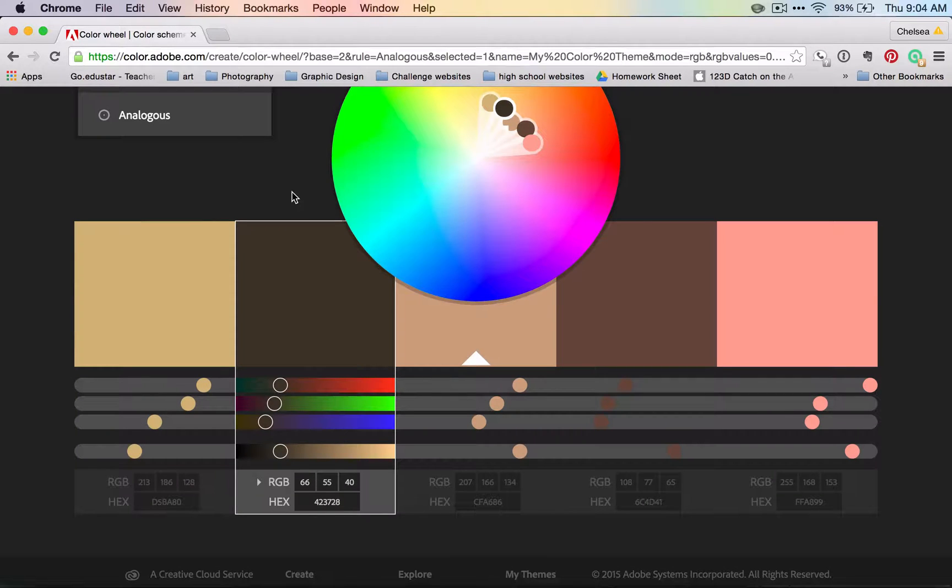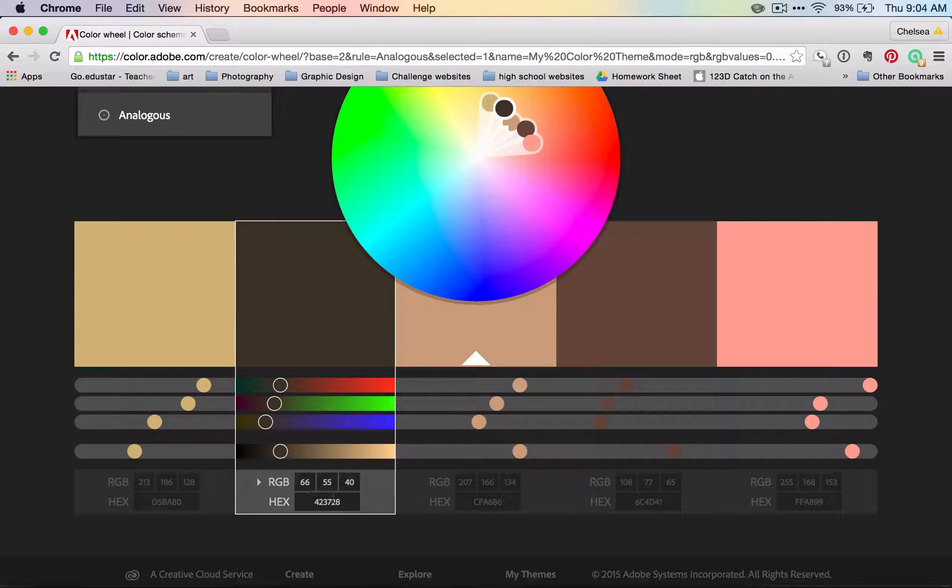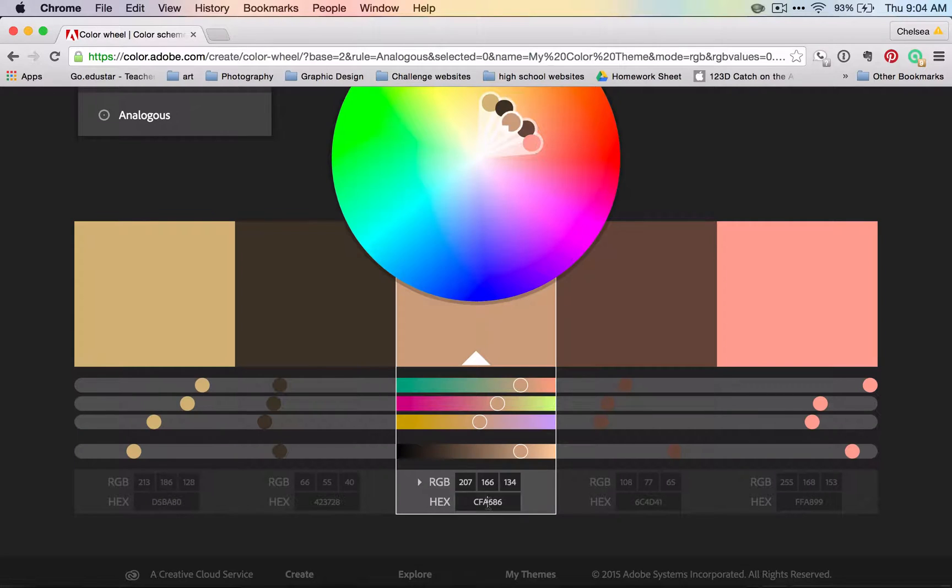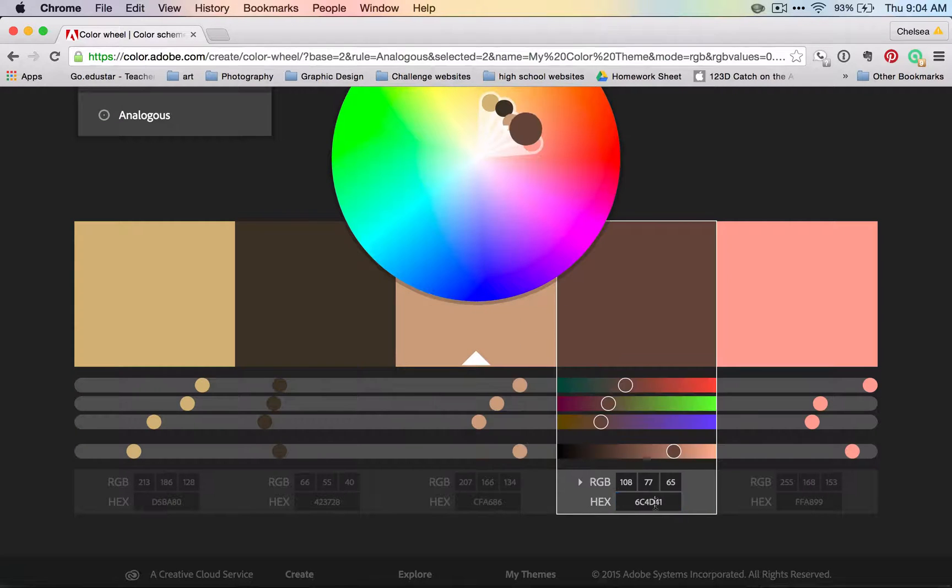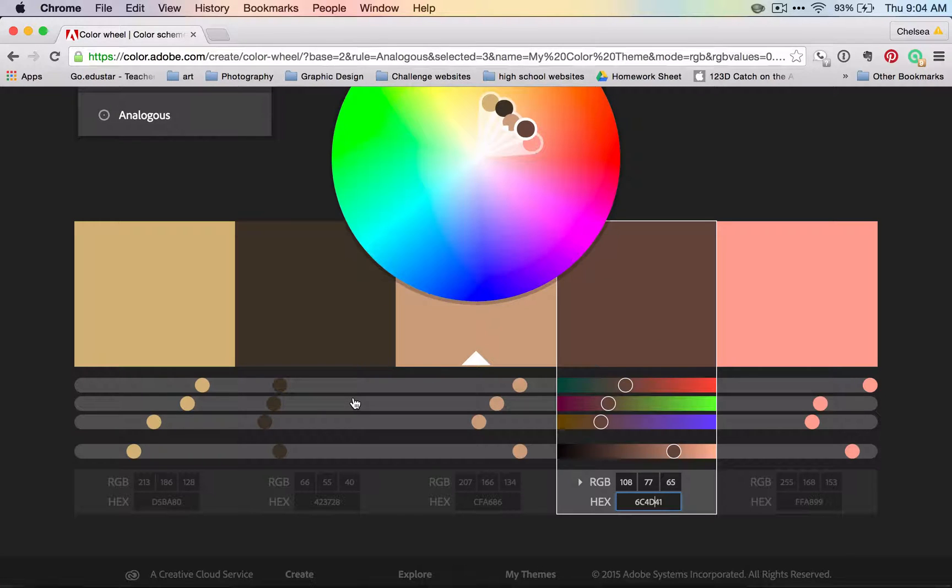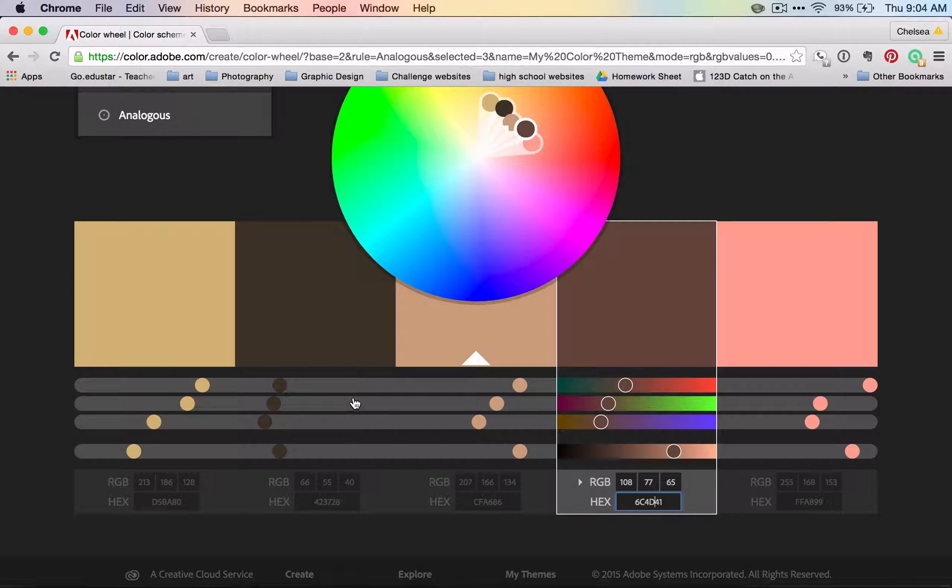One thing I want you to notice about all of these colors is that they are all assigned a number. Each one has a number and or letter combination, and that number letter combination is assigned to that color. No matter where you go, no matter what website you go to, there is a number assigned to that color.